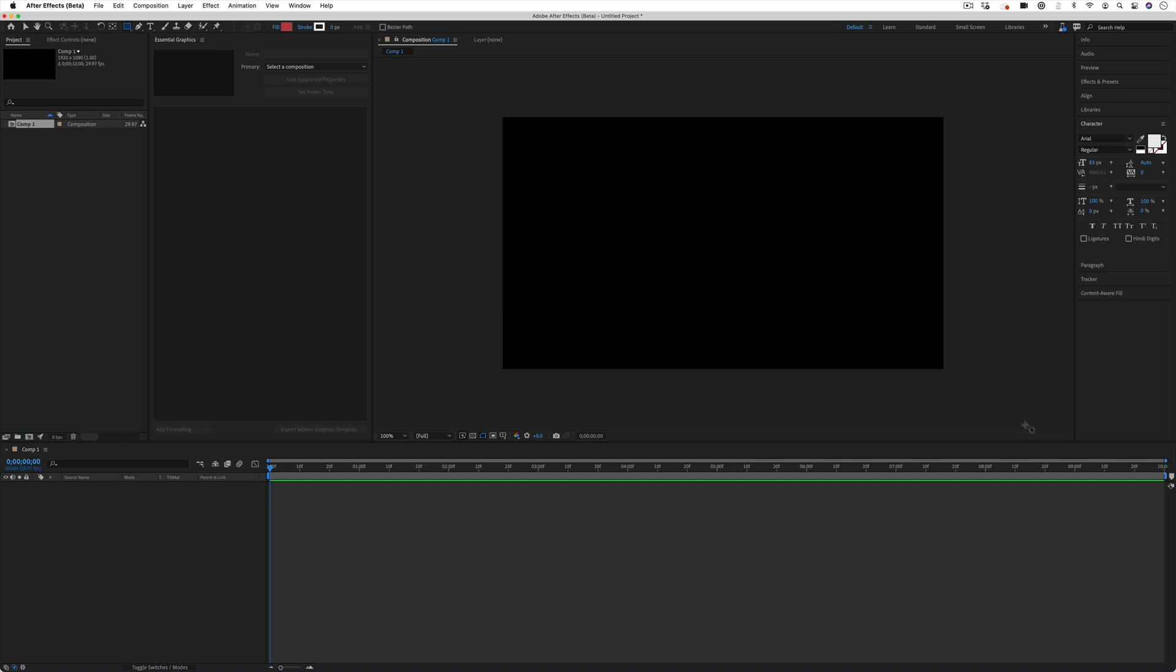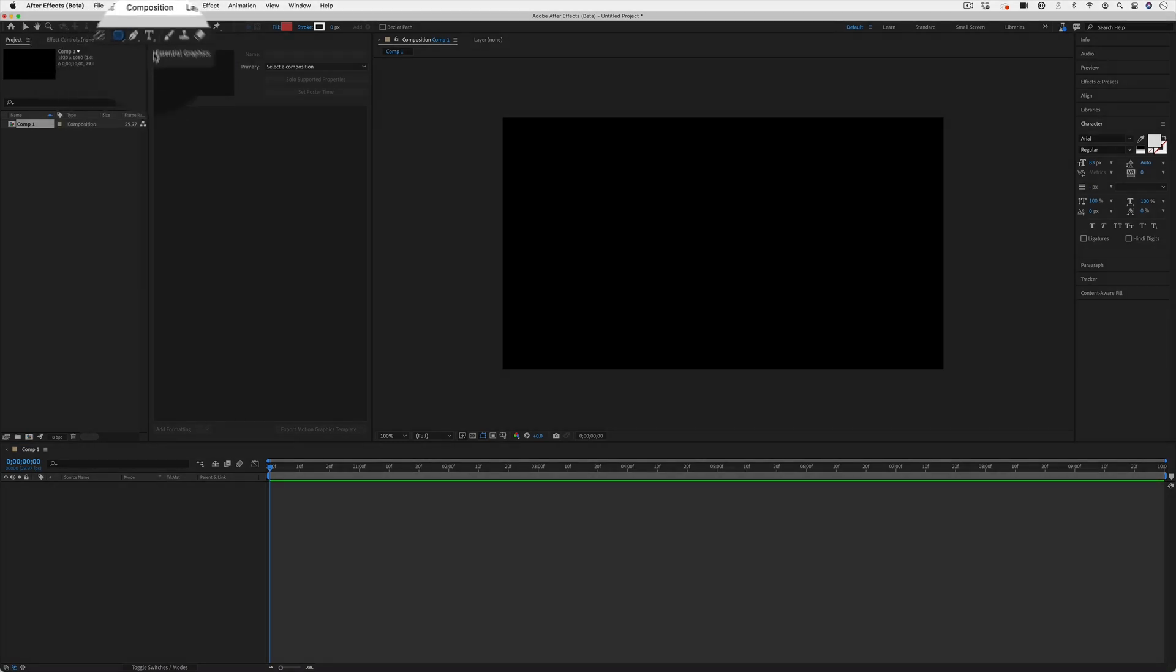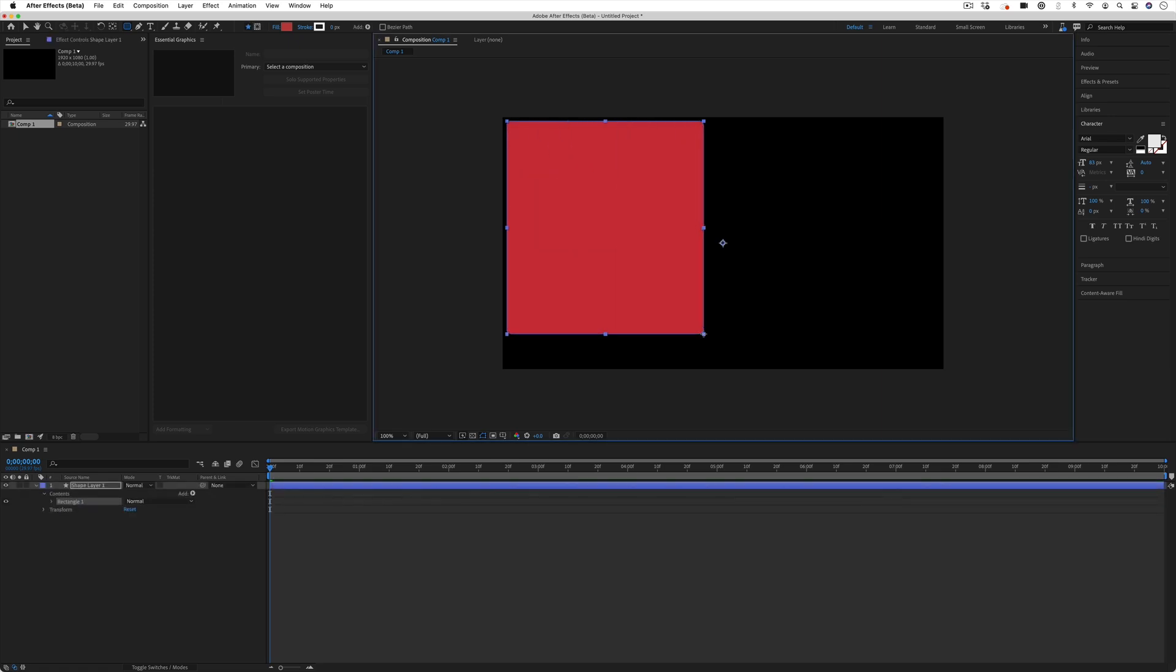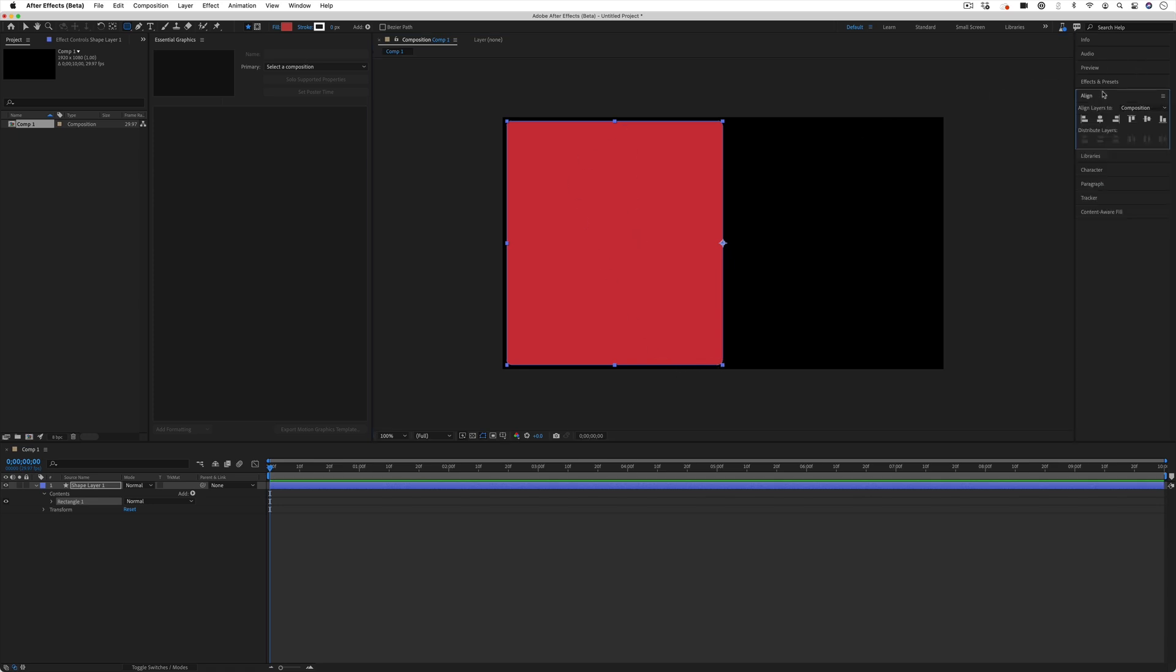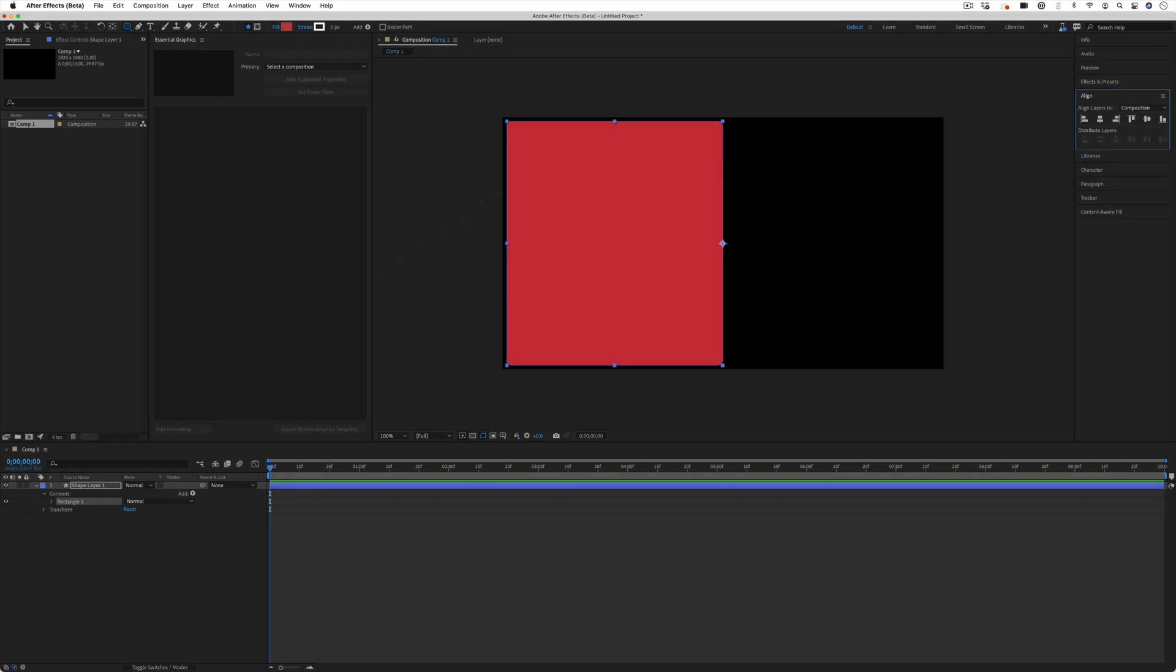On our new composition I'm going to grab my rounded rectangle tool and I'm going to create a few shapes on this composition. I'll just click and drag out the first one to fill up half the screen. Now if I want to make sure it's in the center I can head over to the align panel on the right hand side and just align it vertically so it's centered.